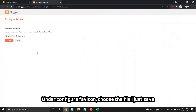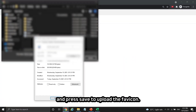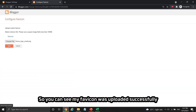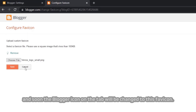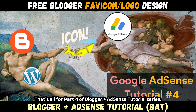Under "configure favicon" in Blogger settings, choose the file you just saved and press save to upload the favicon. You can see my favicon was uploaded successfully, and soon the Blogger icon on the browser tab will be changed to this favicon.